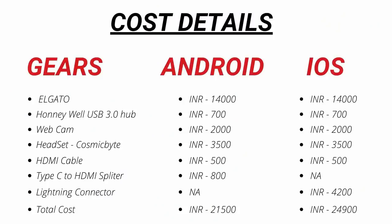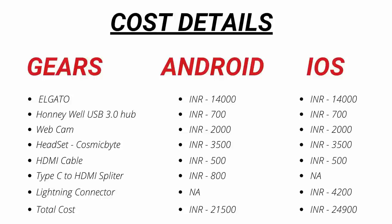And now if we talk about the actual cost. If you are streaming with your Android device, the total cost will be around 21,500, which includes everything like Elgato, Webcam, Headset, Type-C to HDMI connector. But if you are streaming with your iPhone, then the cost will go up to 25,000. Because in the case of iPhone, we need a lightning connector and that will cost you 4,200. And you can cut down the cost by using alternatives for things like webcam. As I use my mobile device instead of webcam. So guys, this is the final cost, which is required for a proper streaming.